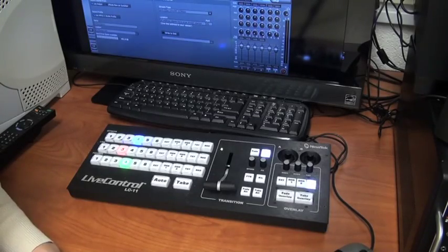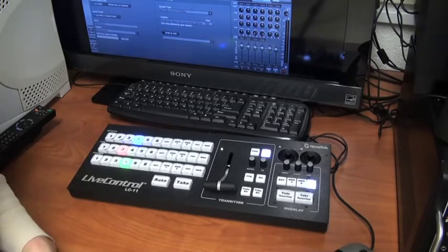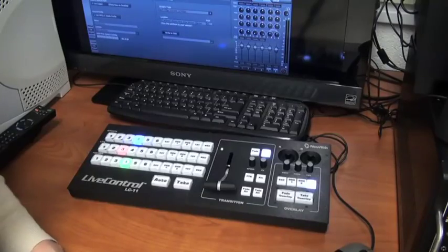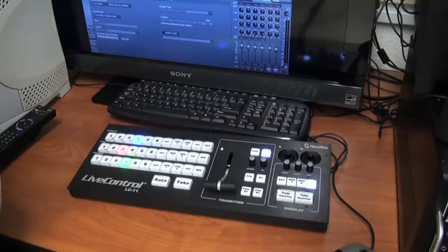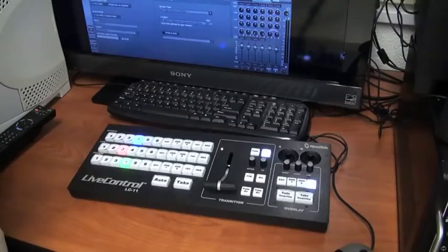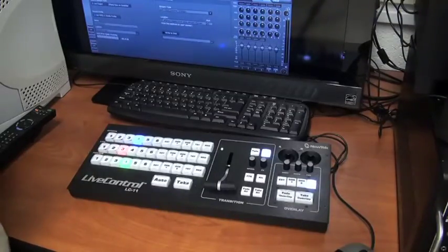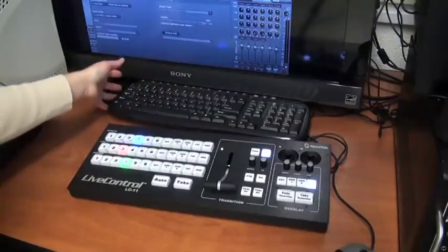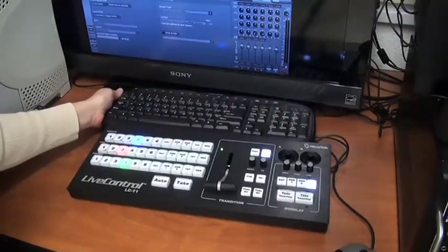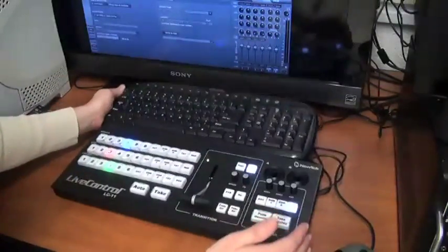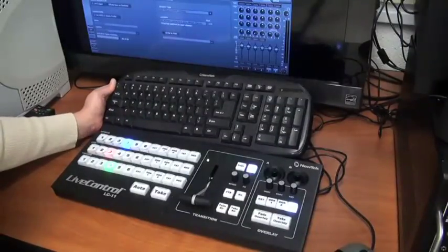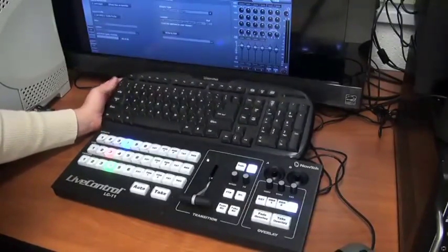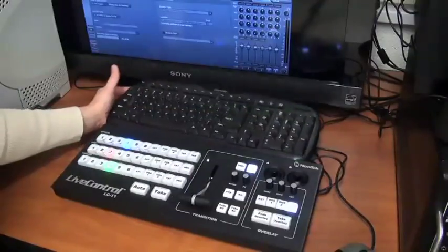Hello and welcome to this tutorial about the live control switcher and how to use it. This switcher comes with the TriCaster Studio and hooks up right to a USB port in the back of the TriCaster. It also comes with a keyboard where you can typically type the same way you would normally, and that also is connected to the TriCaster with USB in the back.